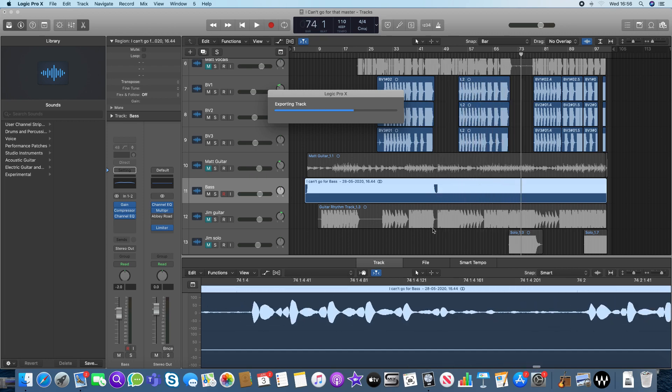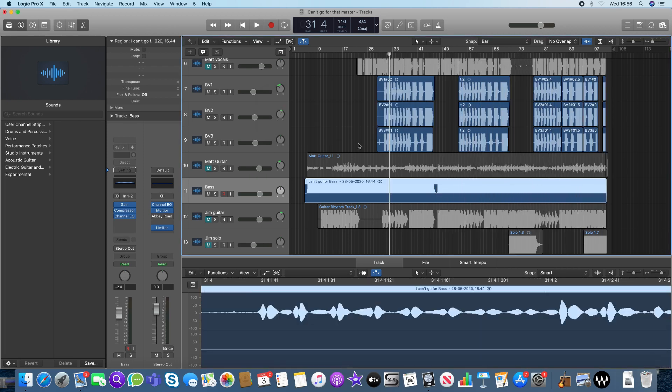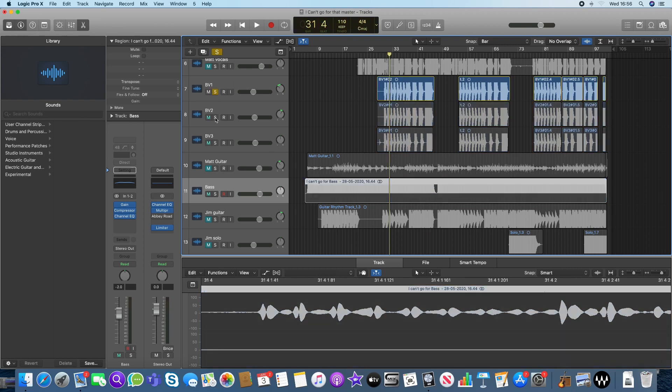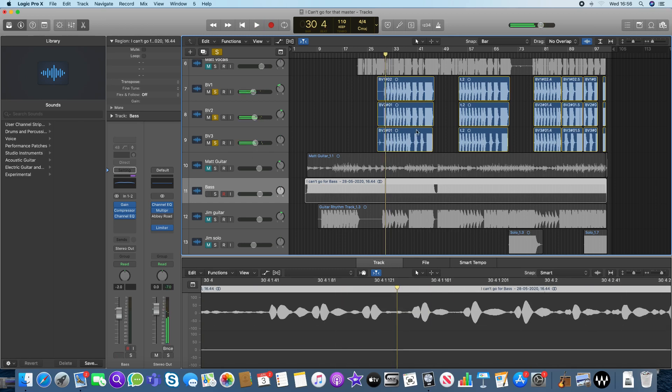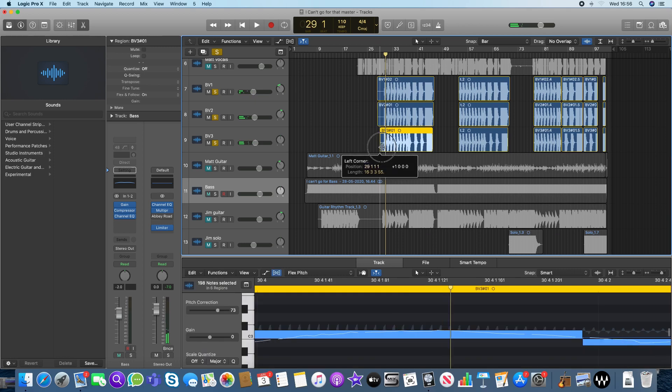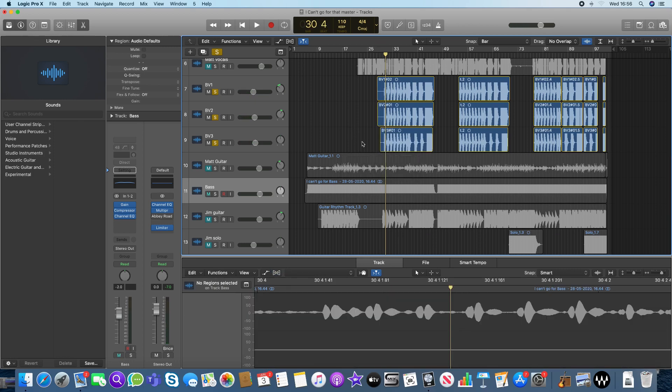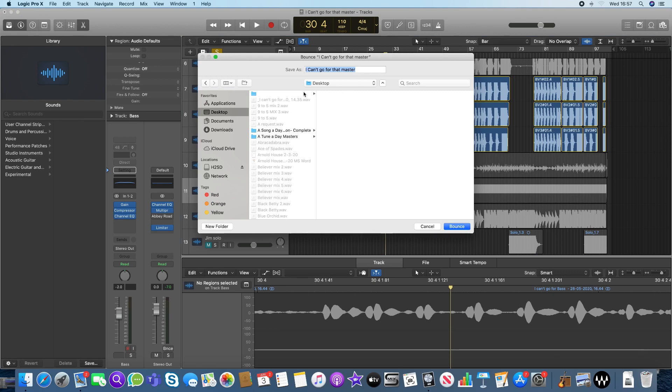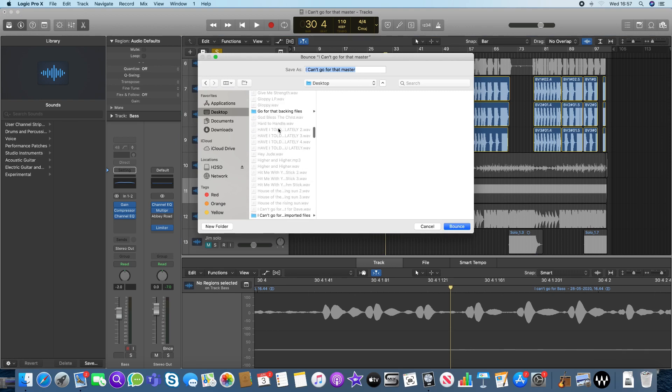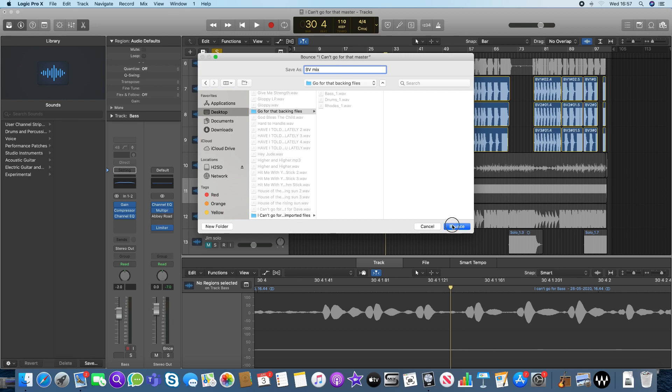Now with the backing vocals on here, I'm actually going to do a bounce of those. So if I solo these three out, so that silences all the other tracks. I think I came in the wrong place there, so I'm just going to make sure I get rid of that so it doesn't come out on the recording. And now I'm going to bounce this project. I'm going to go from bar 1 to bar 103, which is the end of the project. I'm going to call it backing vocals. I'm going to make sure that it goes in my backing files. BV mix. I'm going to bounce that.